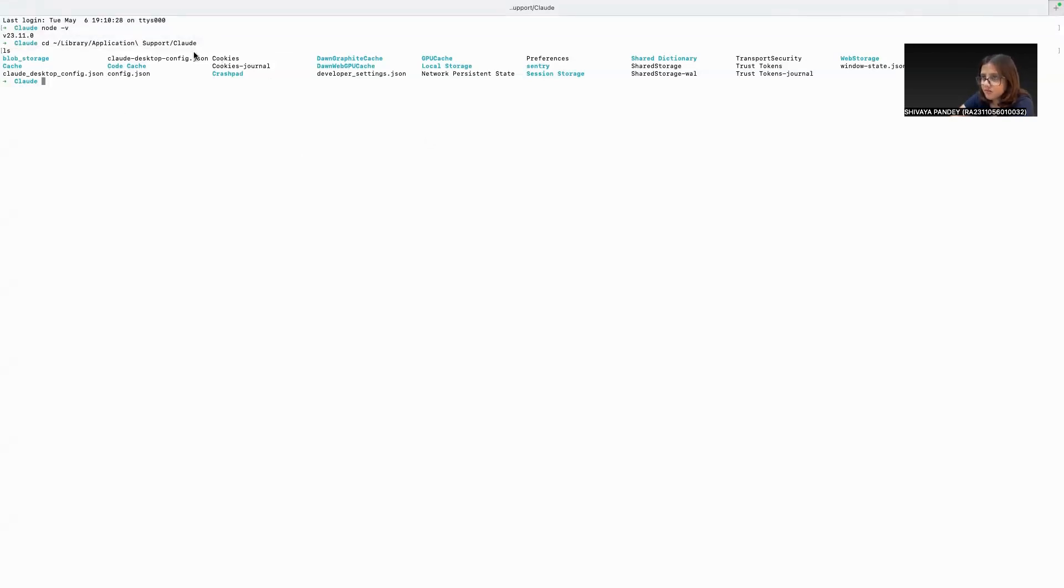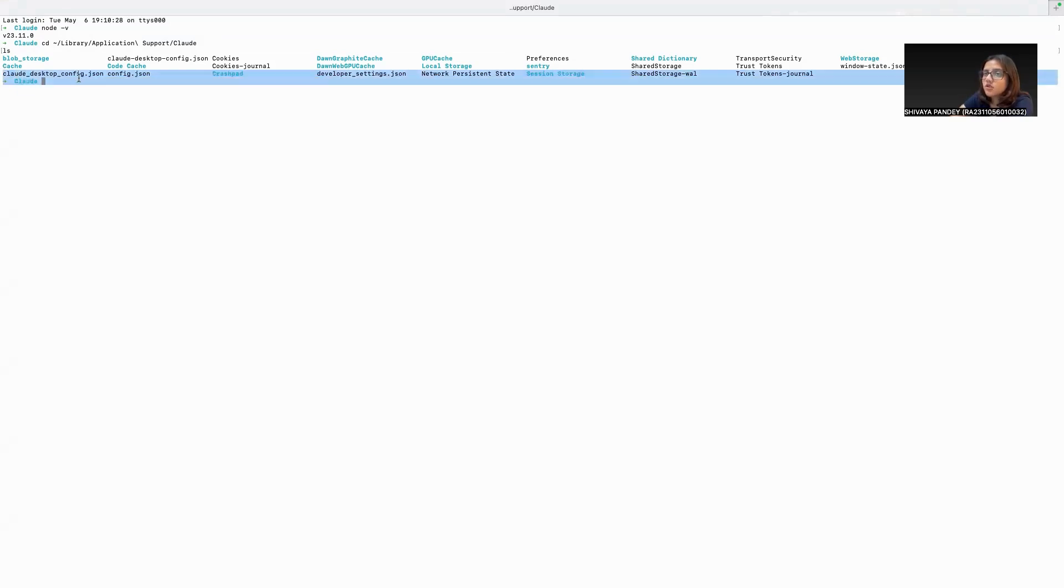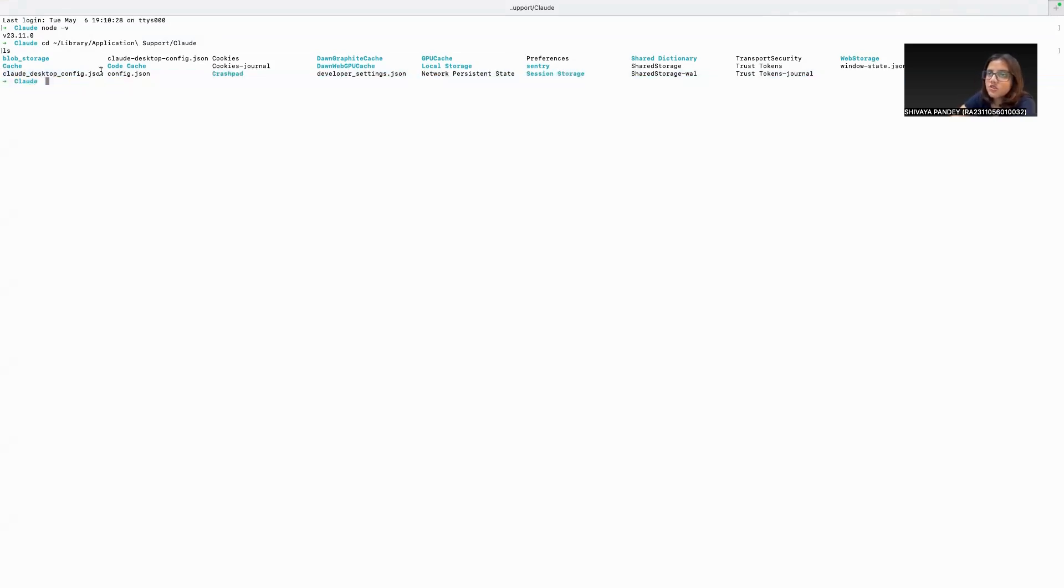So first, we have to look for our JSON file, which is our configuration file. So we're going to open this in our code editor.